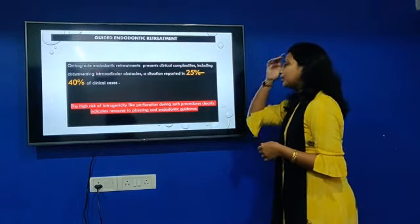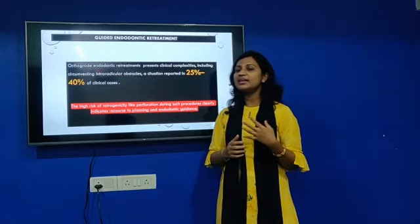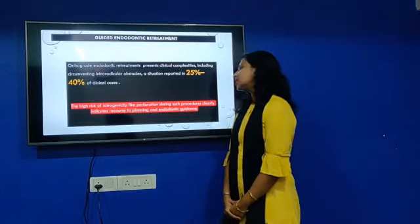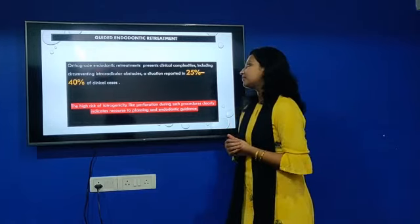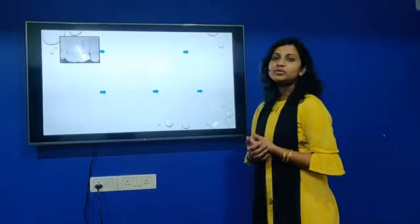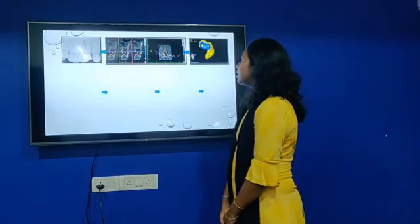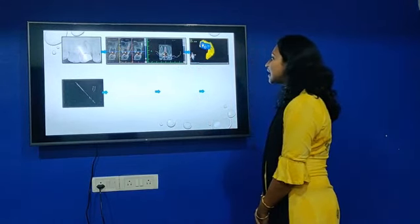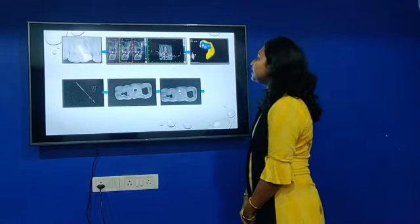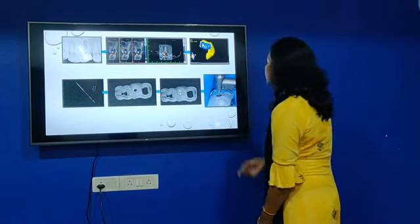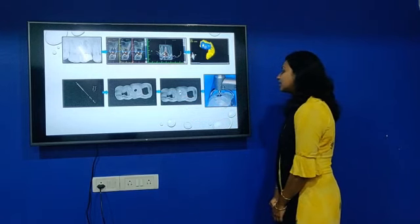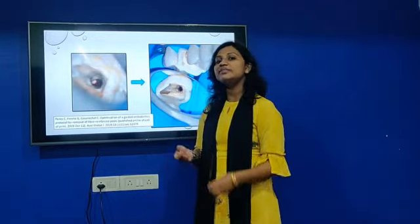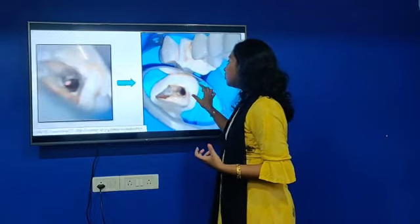We are going to look at guided retreatment. Retreatment is one of the challenging things, and when fiber posts are present it makes treatment even more difficult, with risks of perforation. In this case, first an X-ray is taken, the drill is designed, virtual planning is done, and then the guide along with the guide sleeve is fabricated. Retreatment was performed using the same bur, and you can see the fiber post was completely removed without any deviation.